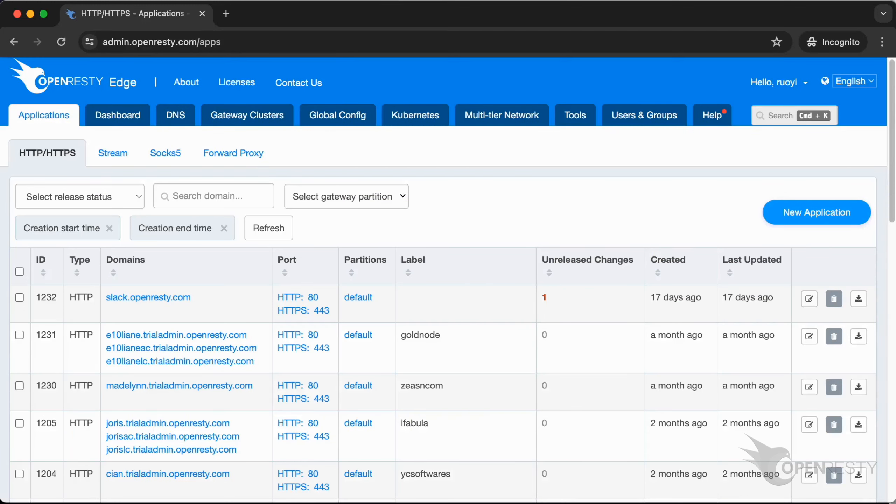Switch to the web console of Edge. This is our sample deployment of the console. Every user has her own local deployment.